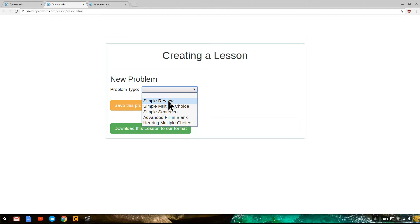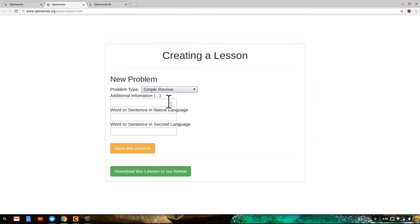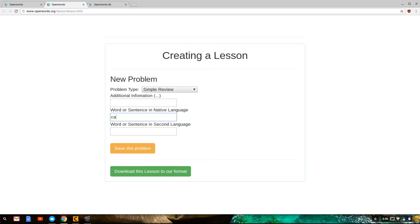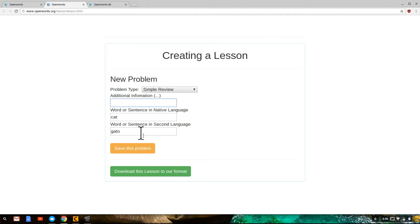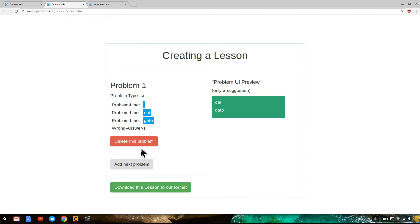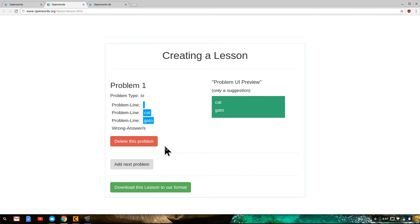So let's start with simple review. This is very simple. We can do the word or sentence in the native language. Let's do cat and gato. That's a very simple problem, obviously. That's Spanish for cat. If this were Chinese, perhaps we could put the pinyin here. And that's all there is to it. You save that problem. And it provides a screenshot of what that might look like. And then you can go on to the next problem.